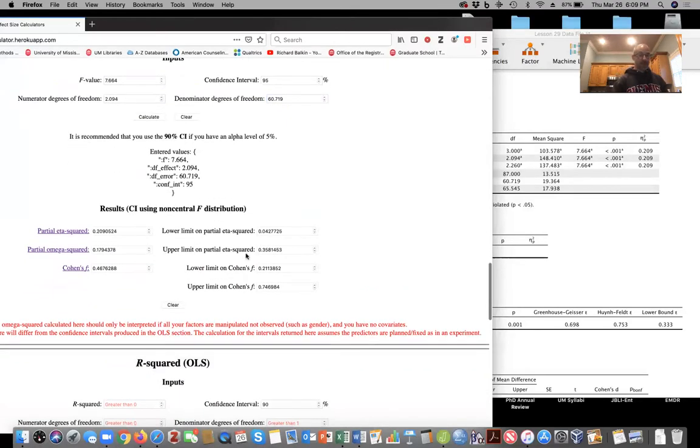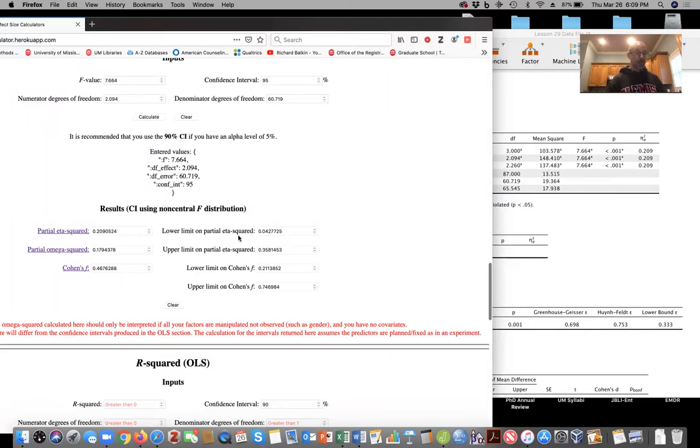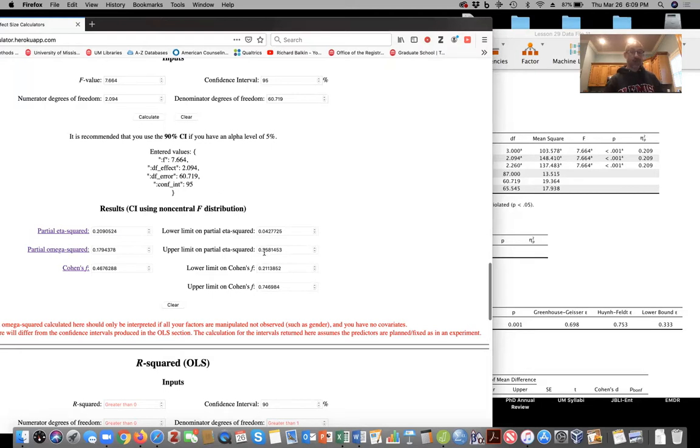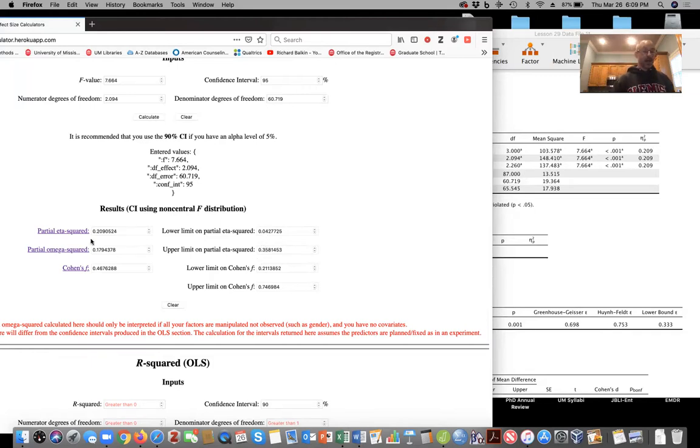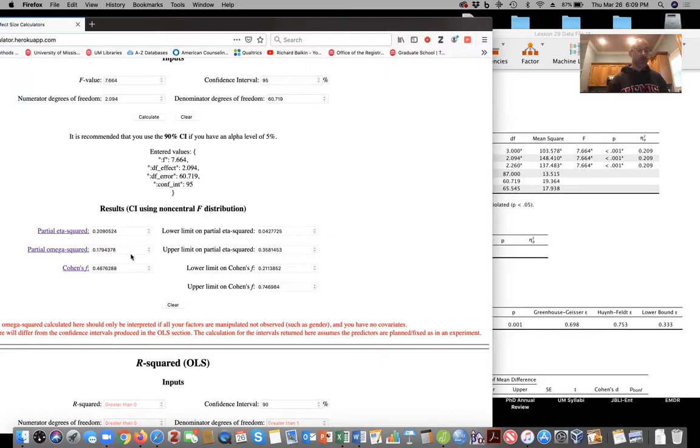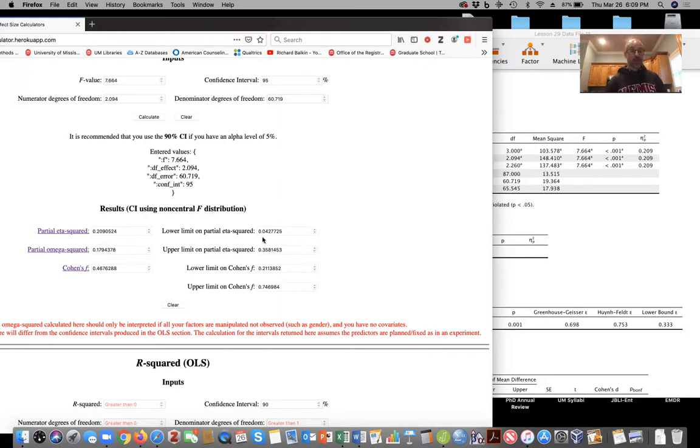And then you click on calculate and you can see that our effect size ranges from, our partial eta squared is going to range from 0.043 to 0.352 to 0.36. So 0.04 to 0.36, basically. You can see our partial eta squared here matches, 0.209 matches what we have in JASP. But this is nice to know because this means that our effect size could range from small to large.